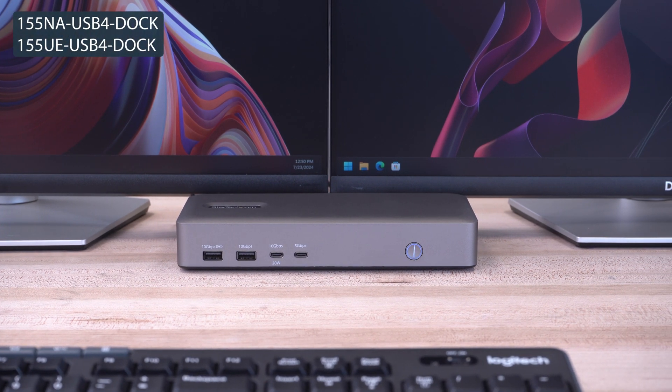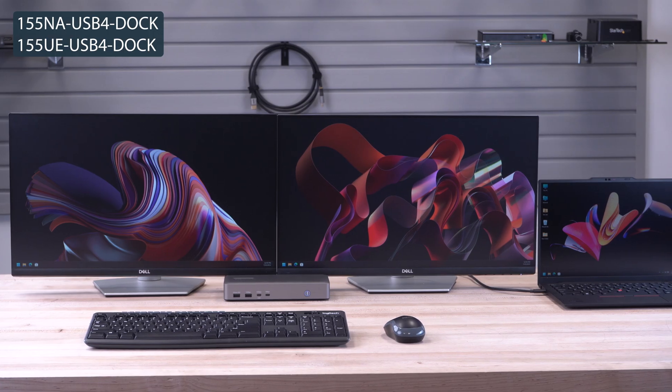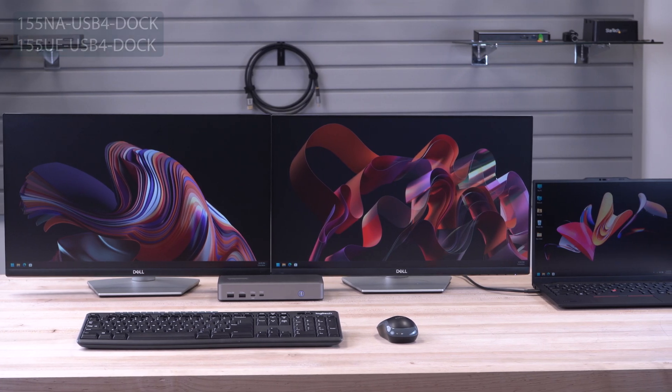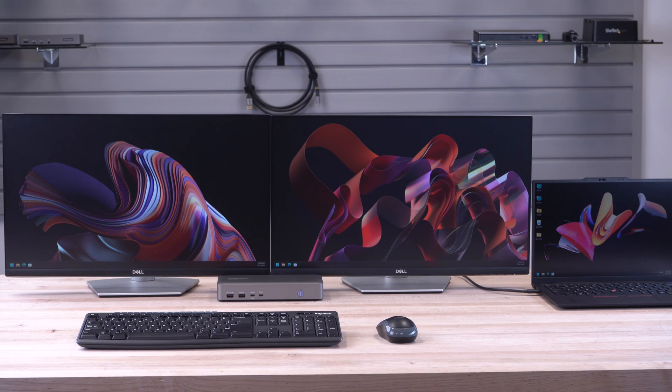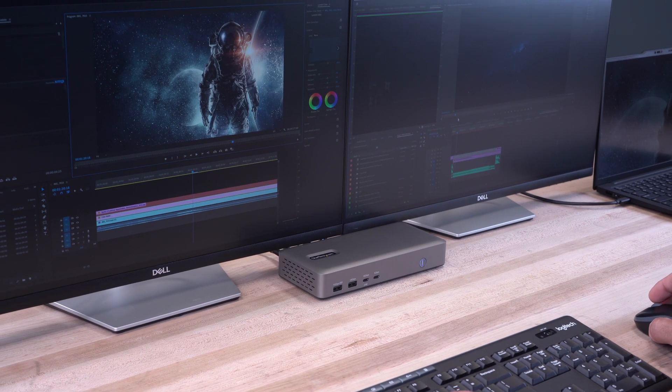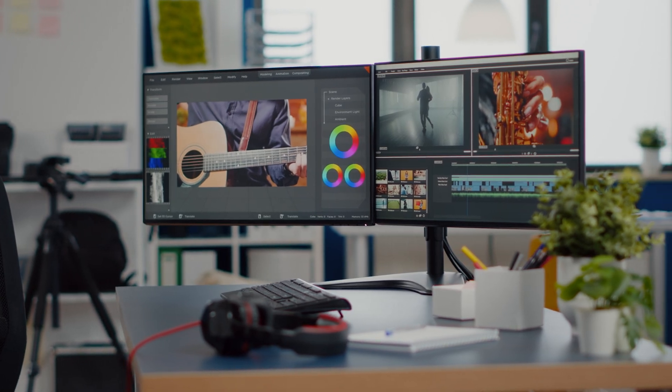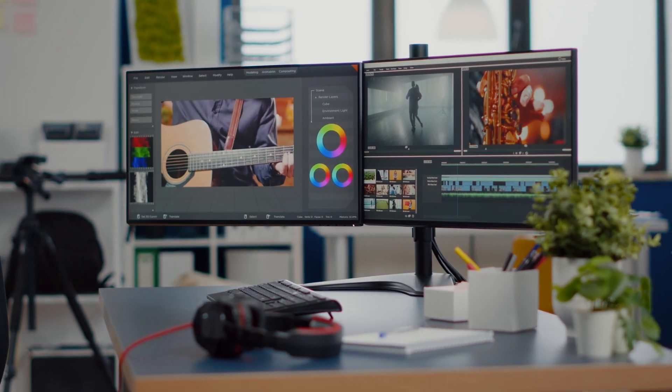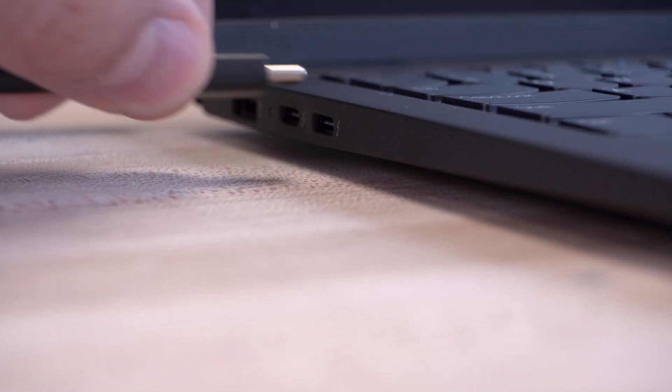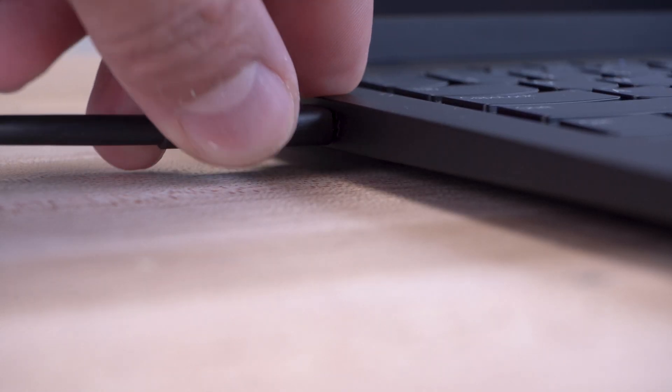StarTech.com's USB 4 docking station allows you to turn your USB 4 equipped laptop into a dual 4K monitor workstation, enhancing productivity in business and office environments, and ensuring easy deployment with its driverless setup.